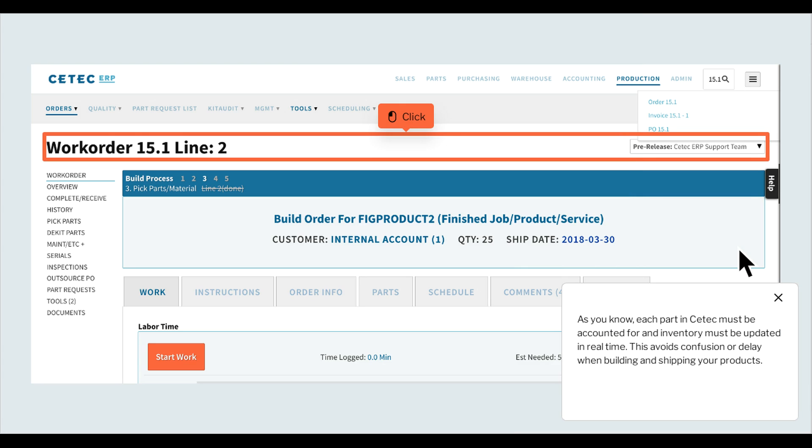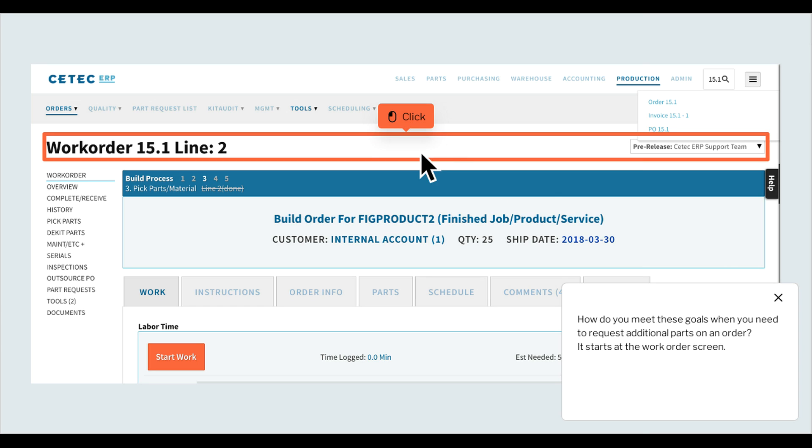As you know, each part in CTEK must be accounted for and inventory must be updated in real-time. This avoids confusion or delay when building and shipping your products. How do you meet these goals when you need to request additional parts on an order? It starts at the work order screen.